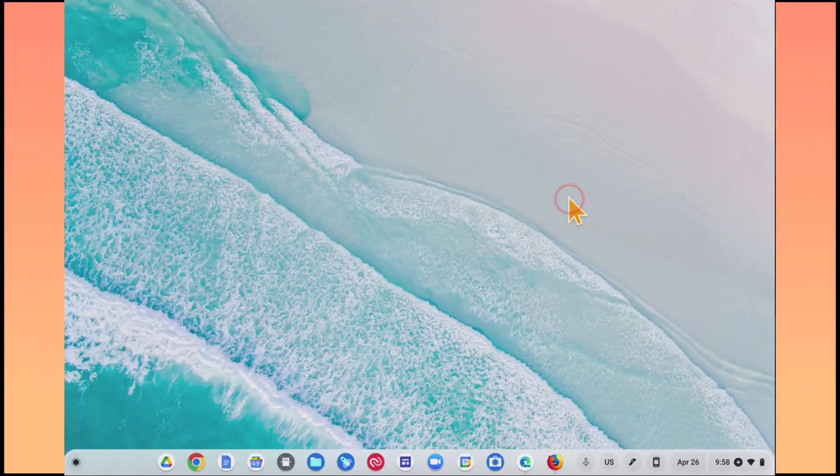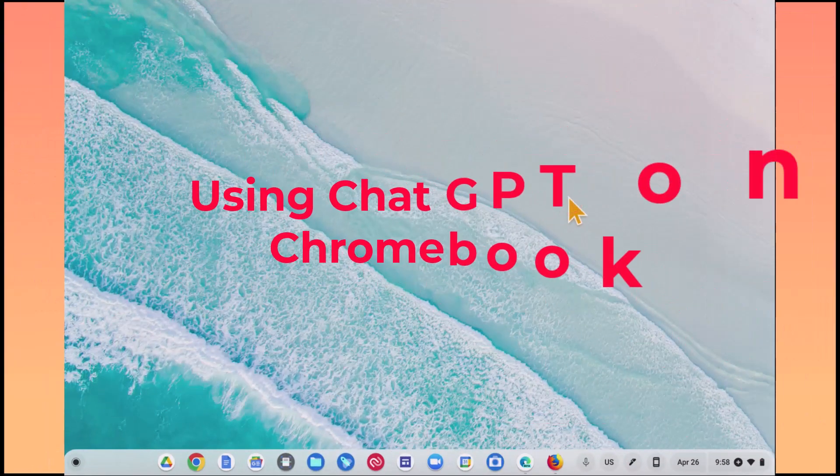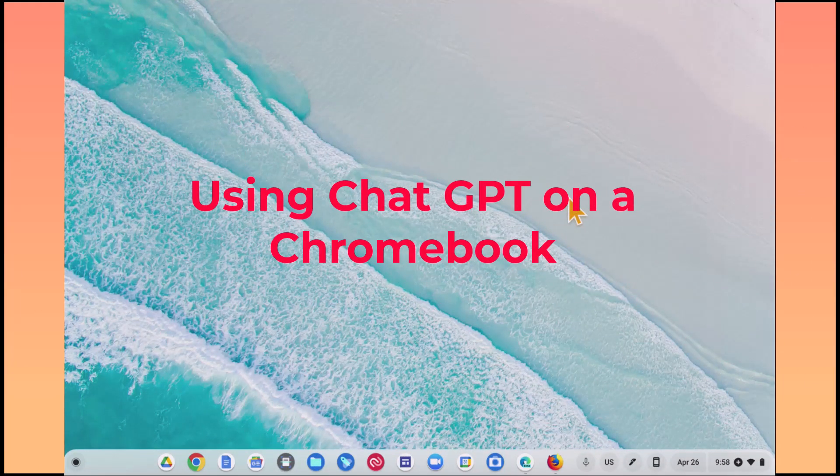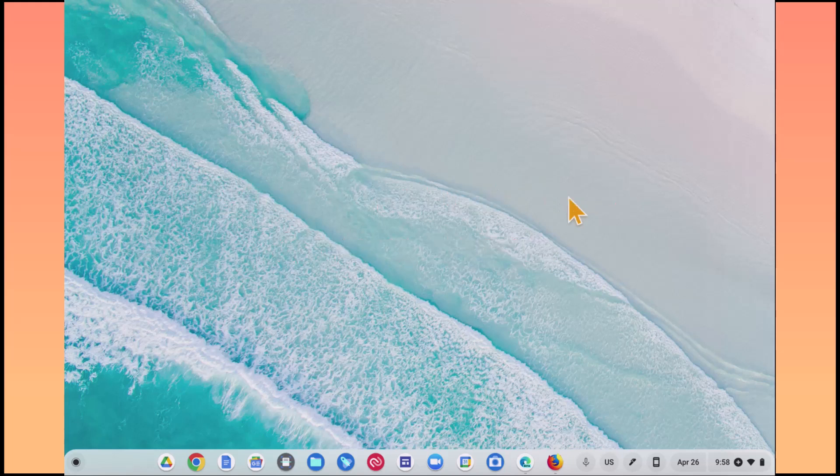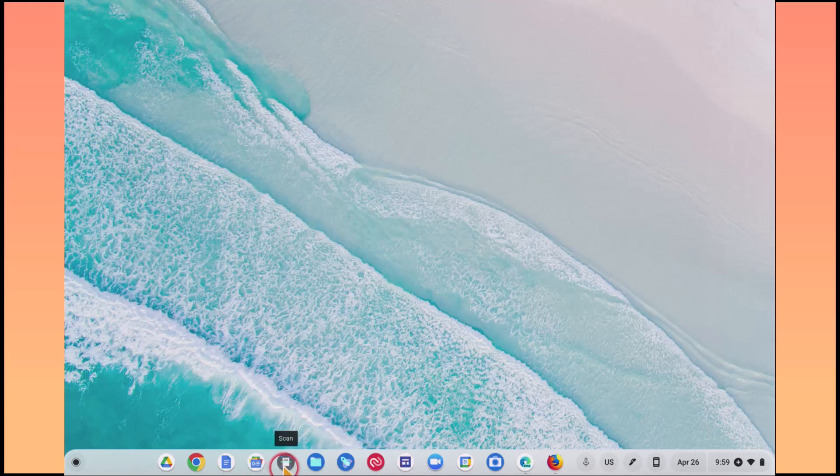So what I want to do is show you how to use ChatGPT with your Chromebook. You may have noticed in the last video on our shelf here, you saw the ChatGPT icon.